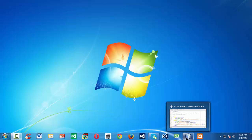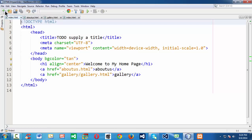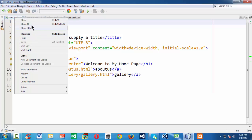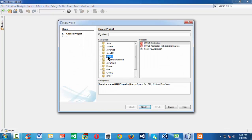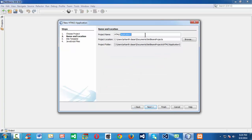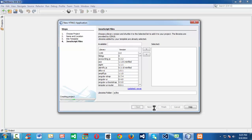First let me launch the IDE. We are using NetBeans here. Let me close everything and create a new project. File, new project, and let's select HTML5 application. We click next and name our project as HTML5 hyperlinks 2, since in the last lesson we created a project under the name HTML5 hyperlinks. The remaining options, let's keep them by default.